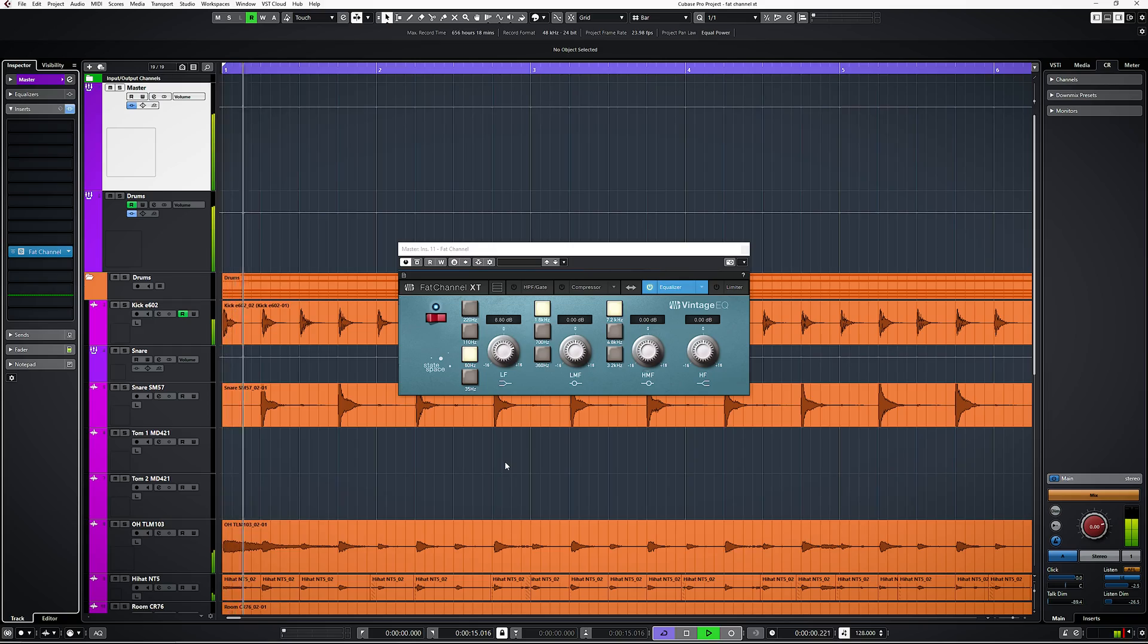These fixed EQ bands don't seem very flexible but in practice these frequencies work really well.